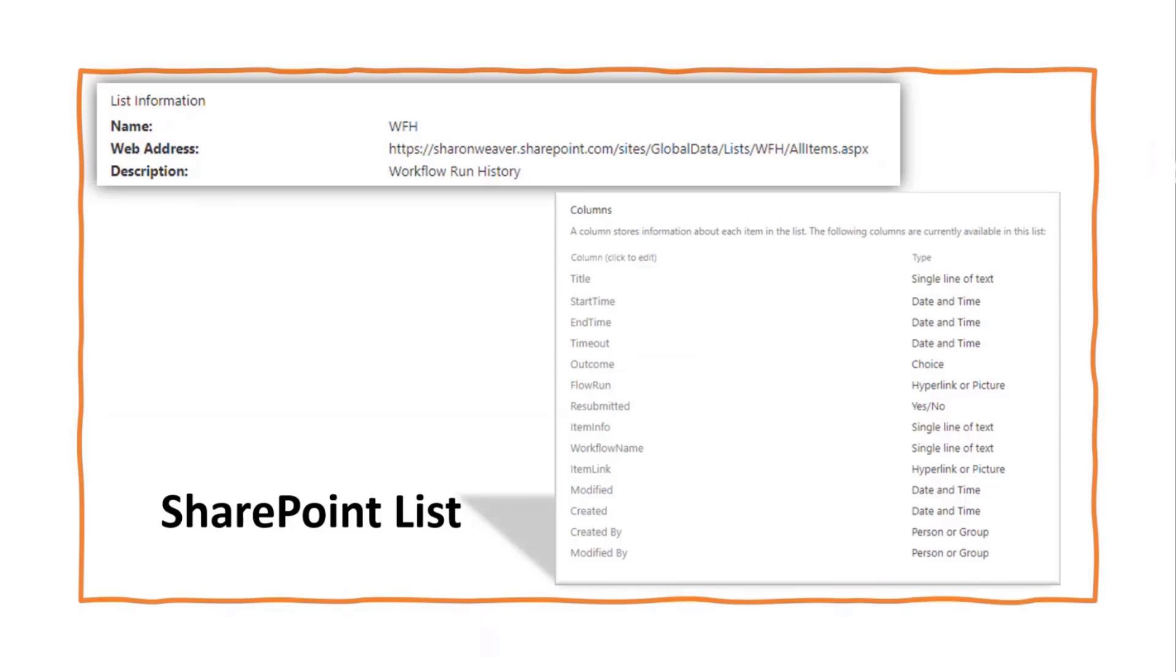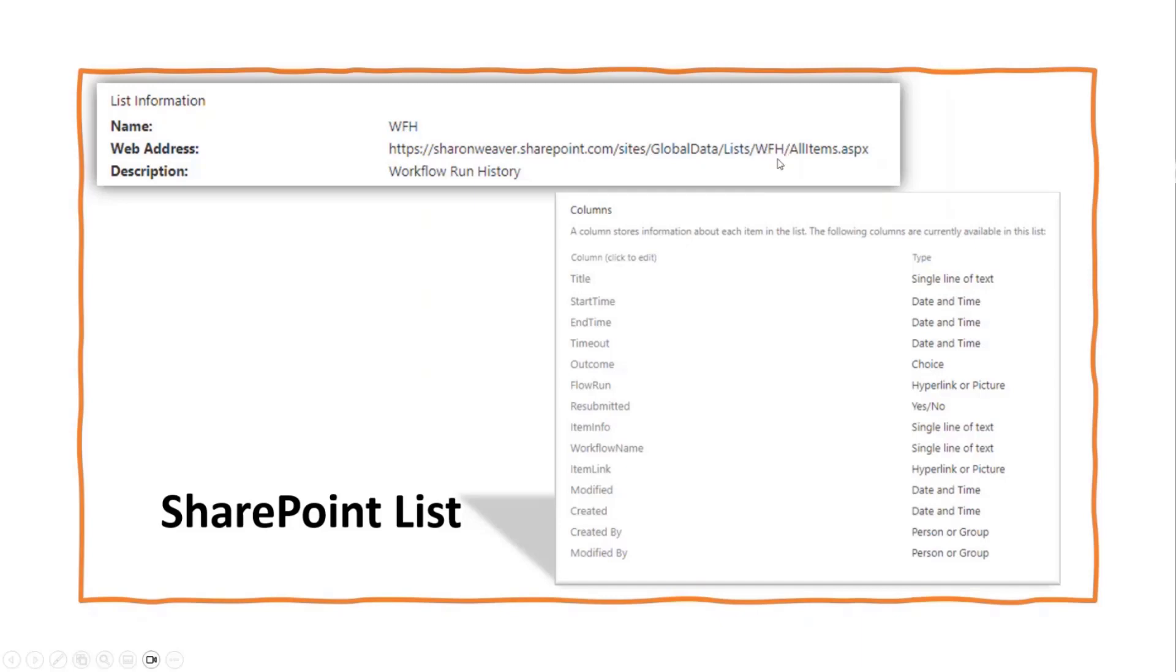So instead, we have to use Power Apps, Power Automate. So I create a global site. I like to call it global data. You do you, whatever works for your company or your clients. And then inside of that, I create a workflow history list. It's also that work from home list. You do you again.